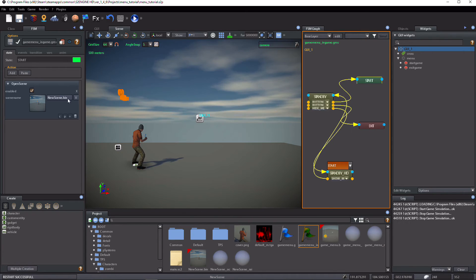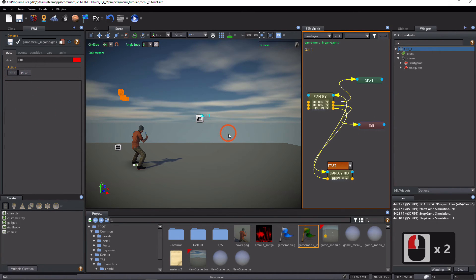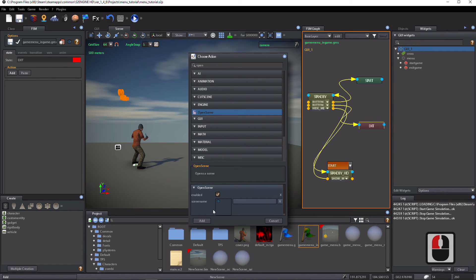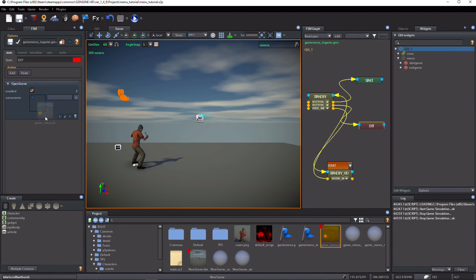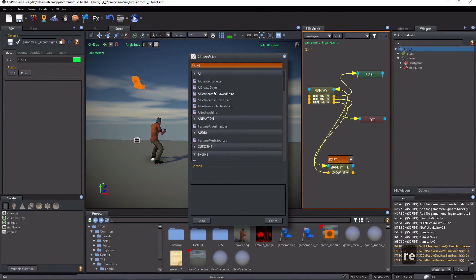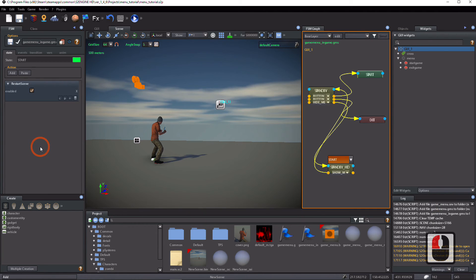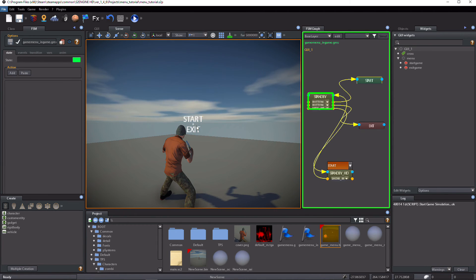Now, select the exit state. Delete the quit action and add an open scene action. Drag and drop the 'game_menu' scene icon onto the scene name parameter. Select the start state, delete the open scene action, and add a restart action. Test the game. Now you can exit from the game and return back to the main menu.